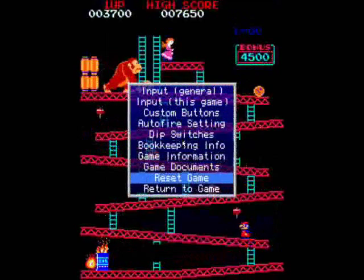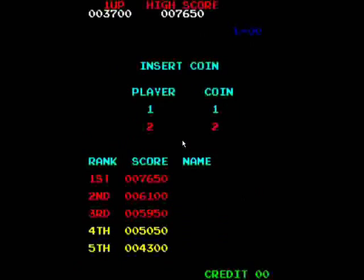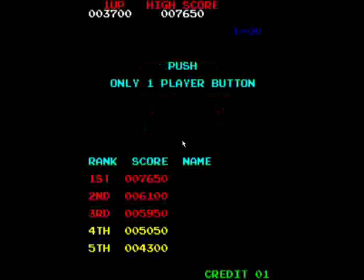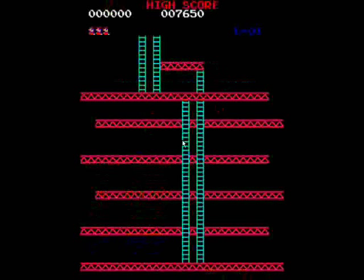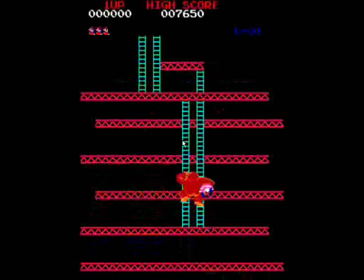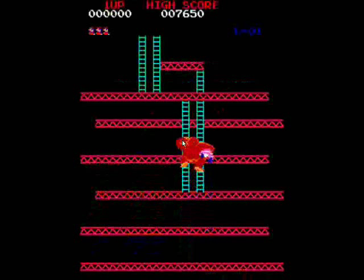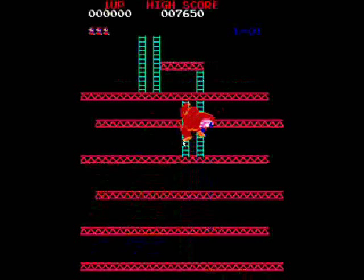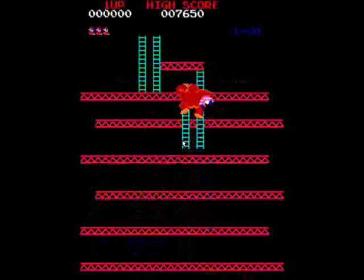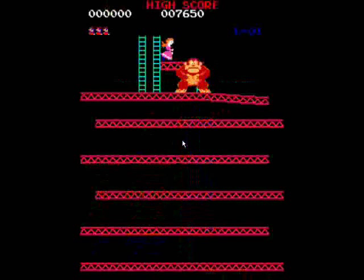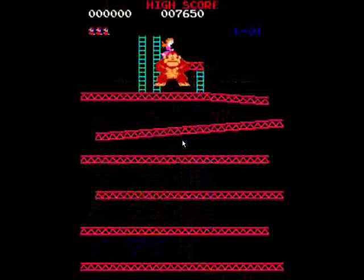So we're going to go ahead and reset the game. We're going to hit 5 on the keyboard to put the quarter in, and then hit 1. It's like hitting the player 1 button. And we're going to check out our new settings, make sure everything looks good.